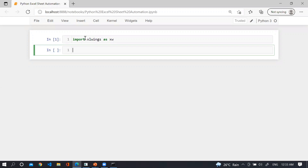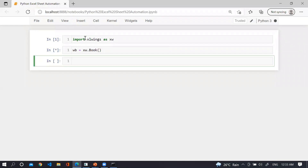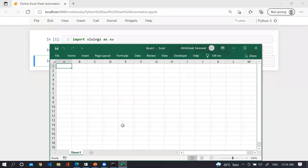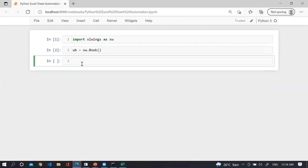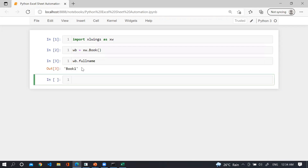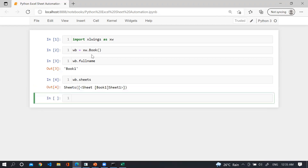Now I am going to create an object for the Excel workbook. I am taking a variable wb equal to xw.Book. Let me run this and you will see the workbook will be created. To check the name of this particular workbook, use wb.fullname — this is the workbook name, which is Book1. To check how many worksheets are in that workbook, use wb.sheets.